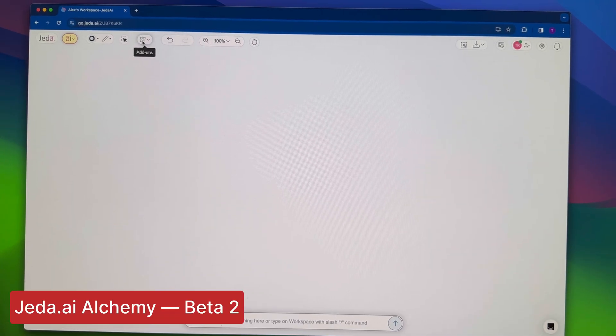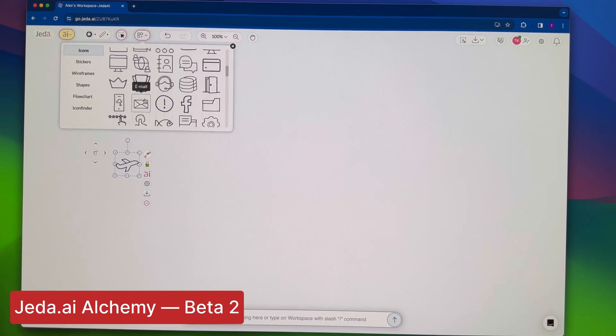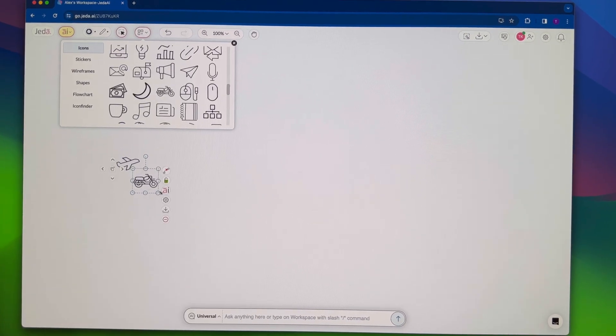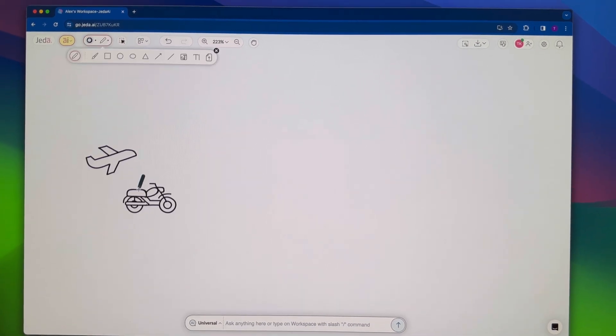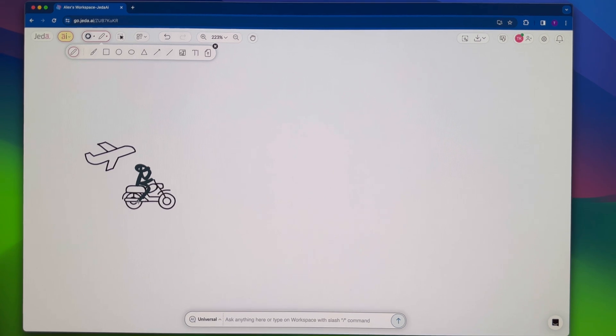Hi! Welcome to the world of Gita AI Alchemy Beta 2. Get ready for some fun.